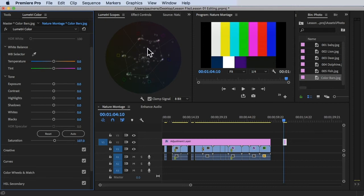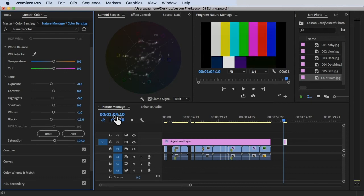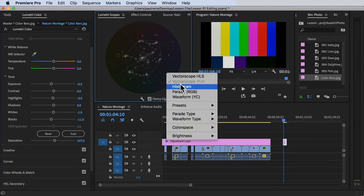You'll notice the labels for red, magenta, blue, cyan, green, and yellow around the scope. You can see which color is peaking and which color is not correct, so you can manually manage that color — decrease it or increase it using these measurements. That's basically your lumetri scope for vectorscope.